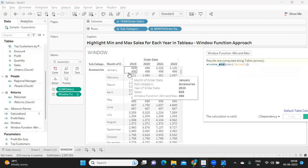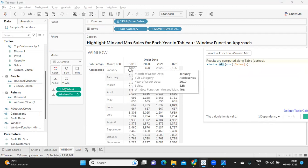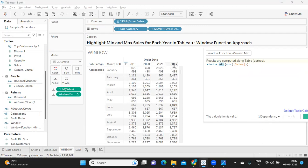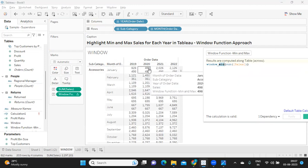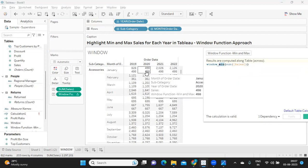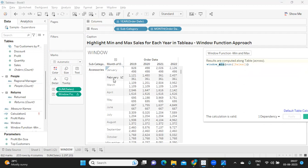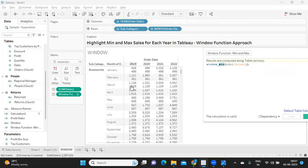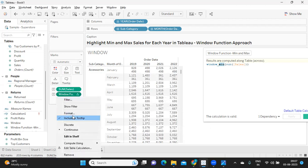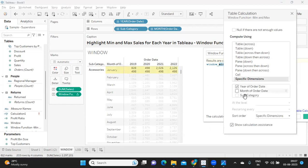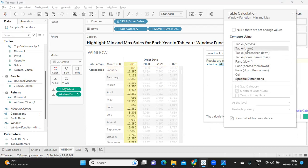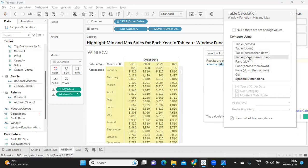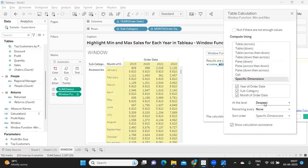We are getting 498 here in the first January row. How is it computing? If you observe my sales for 2019, 2020, 2021, and 2022, the minimum value is 498 — that is what it is returning. Which means it is computing table across. Likewise in February we have minimum sale somewhere in 2021, and that is the value it returns. But we don't want that — we want to get the minimum at the proper month level. I'm going to edit this and use specific dimensions, or simply table down, or table down then across.